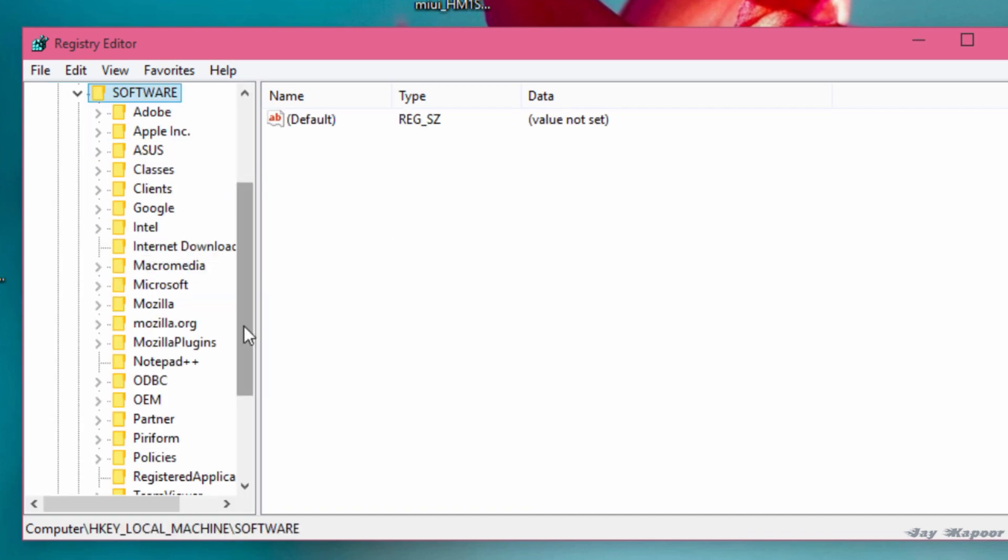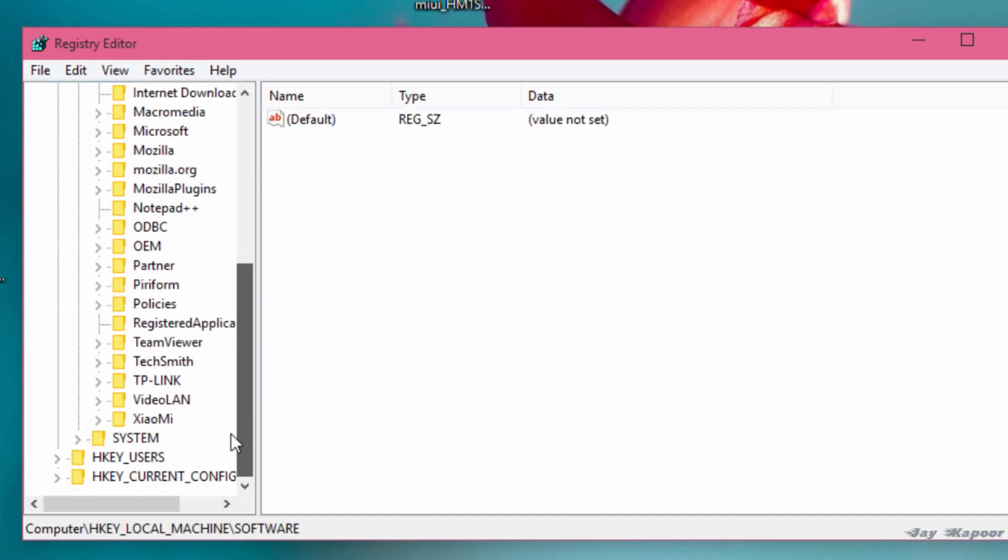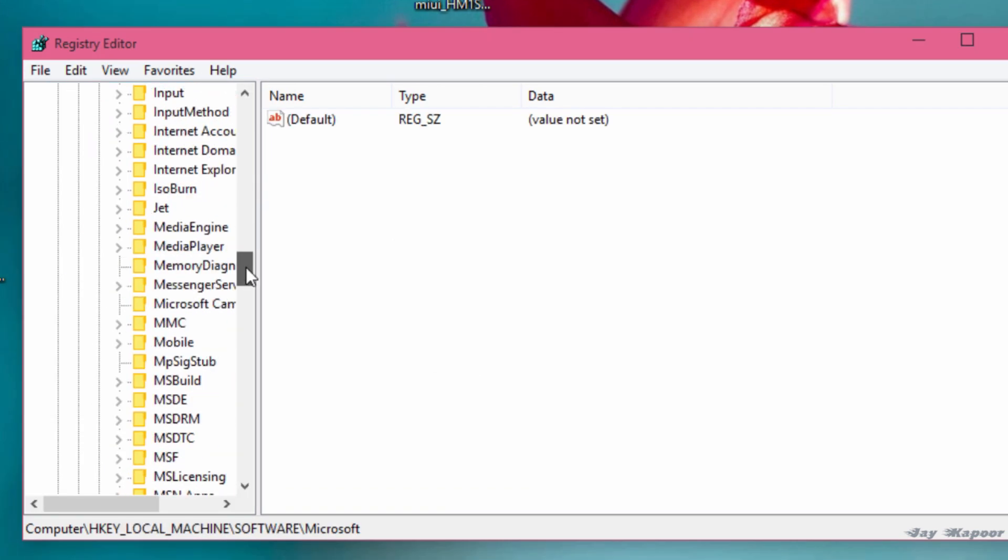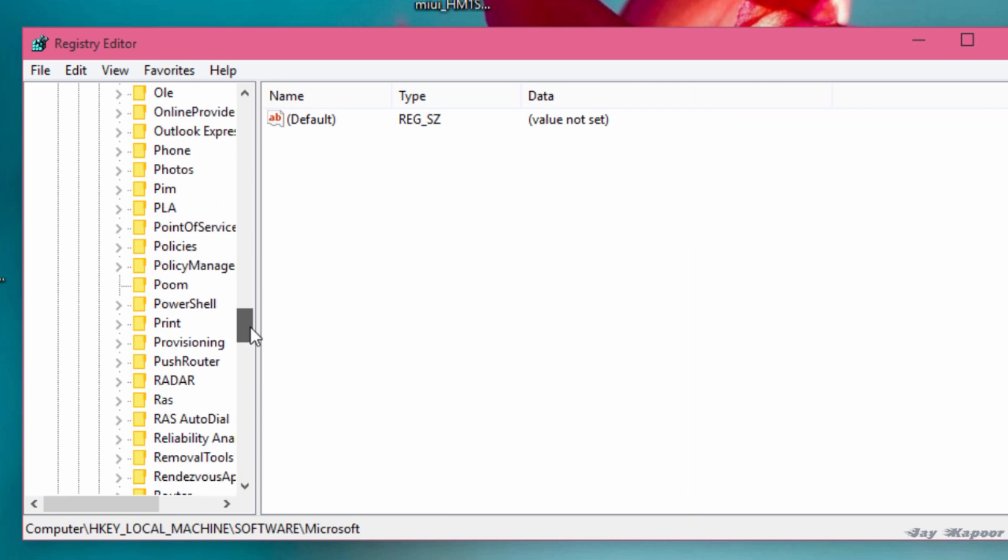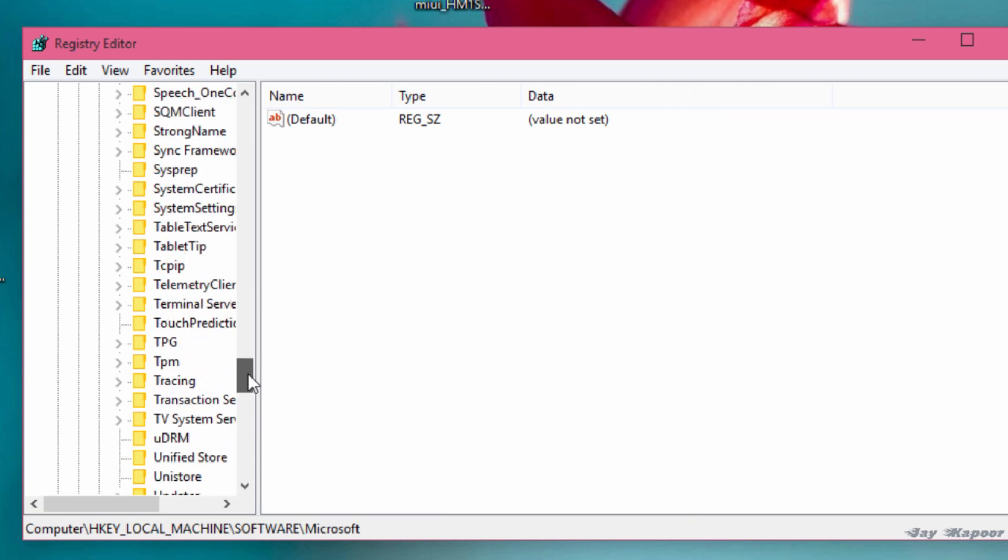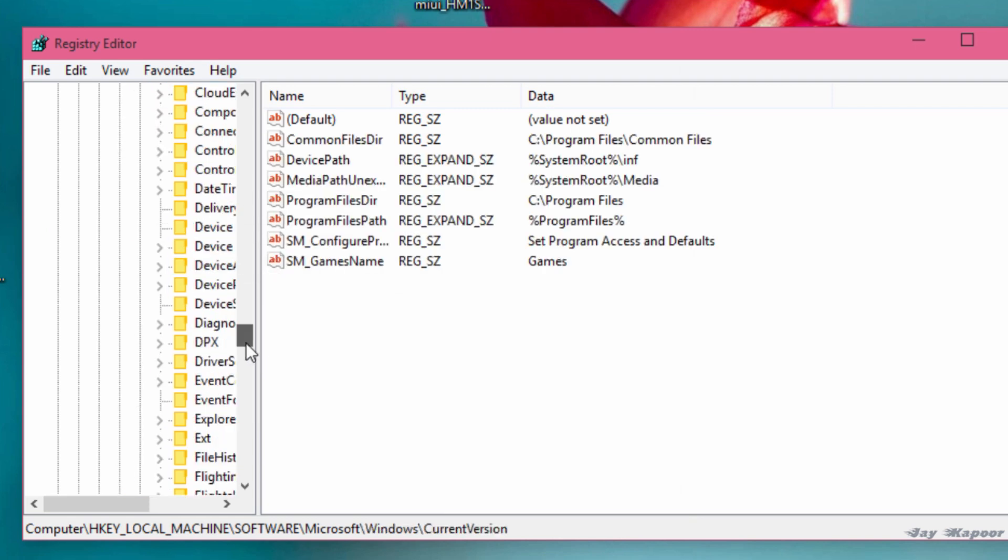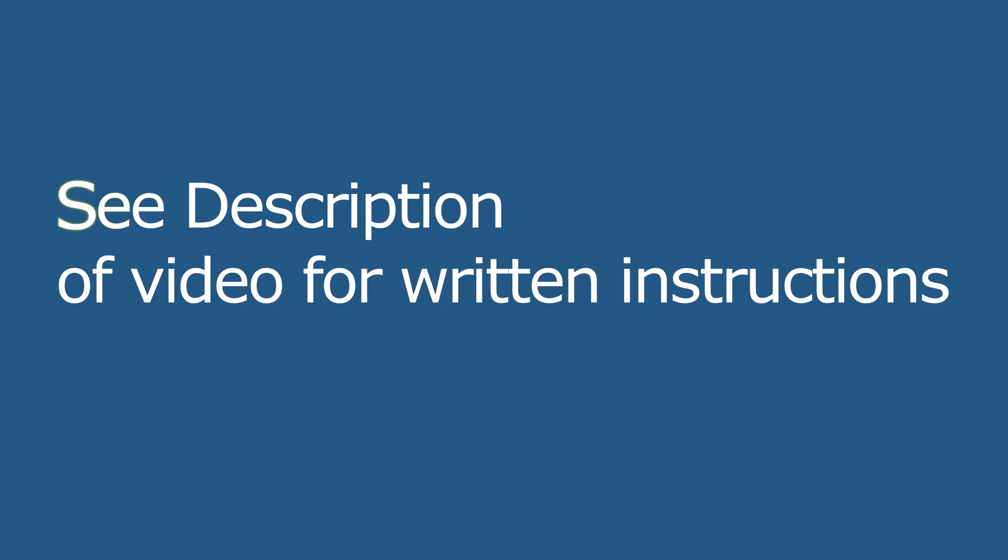Microsoft click on that. Now you will find Windows. Navigate to Windows folder. Now you will find current version click on that. Go to Immersive Shell folder.